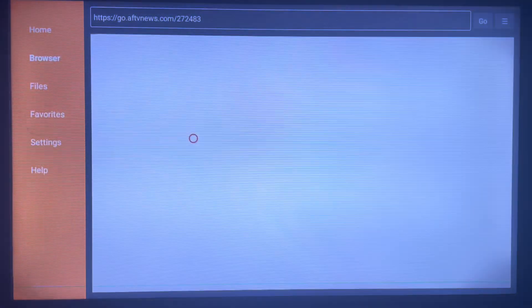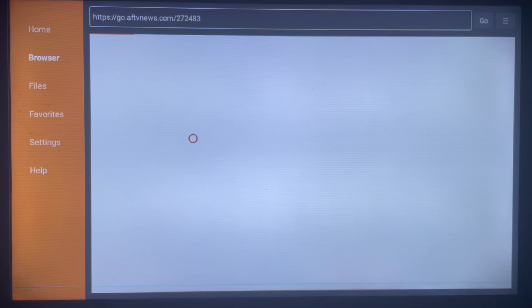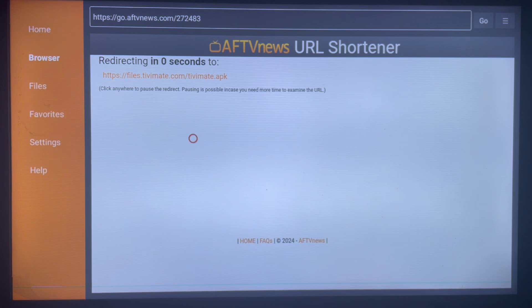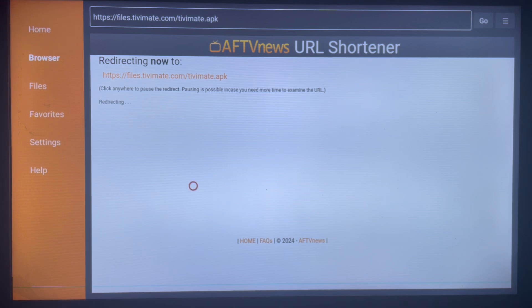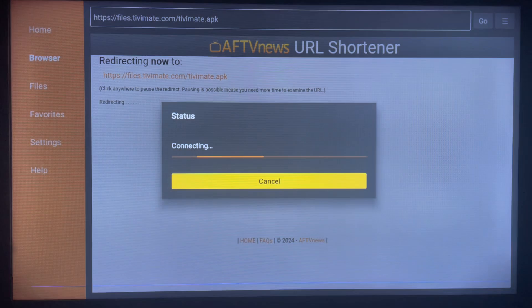Once it starts downloading, it's going to download the file and then ask you to install it to your smart TV or Android TV, which you just install straight away. It's very easy, no complications.